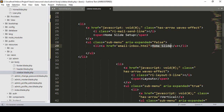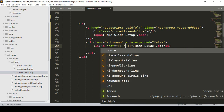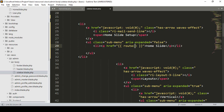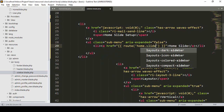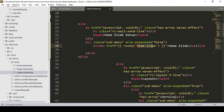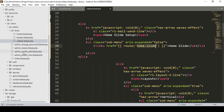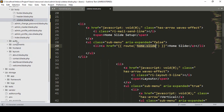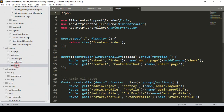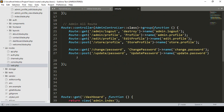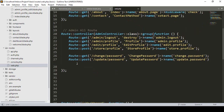For the home slide, first I need to add a route so we can access it. I put the route name as 'home.slide'. Now we have to create that route. Go to our routes folder and open web.php — we'll create the route there.